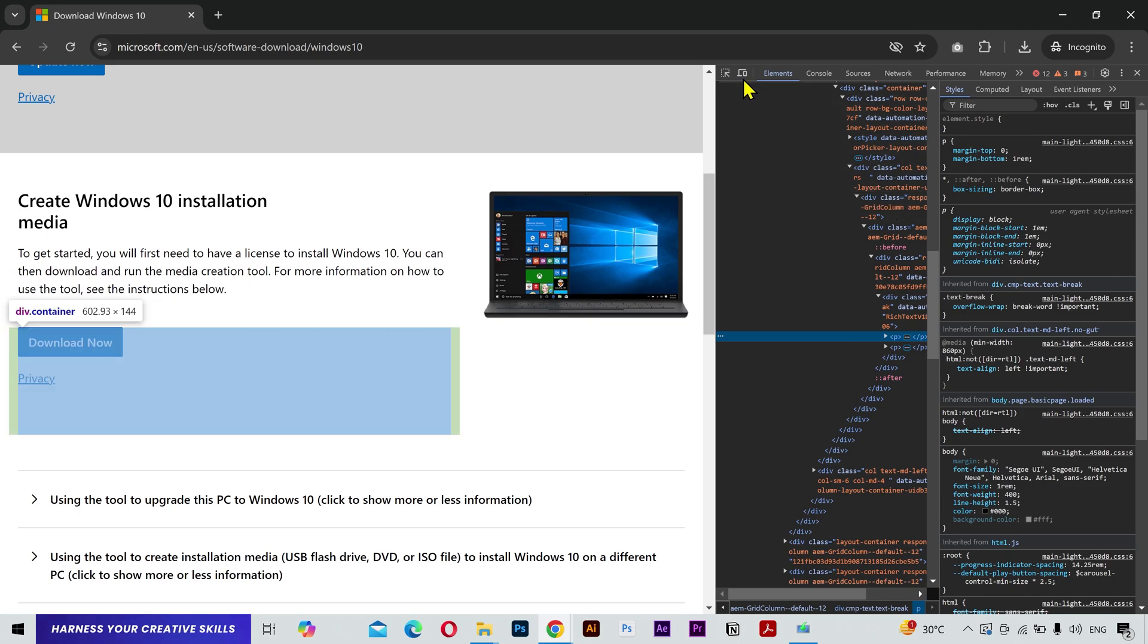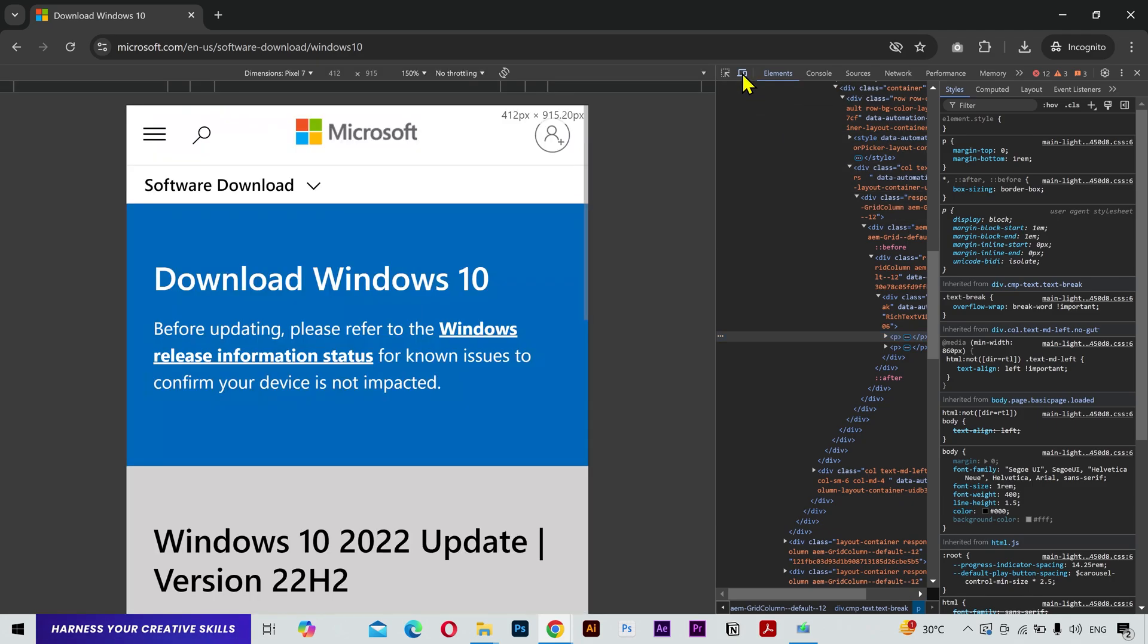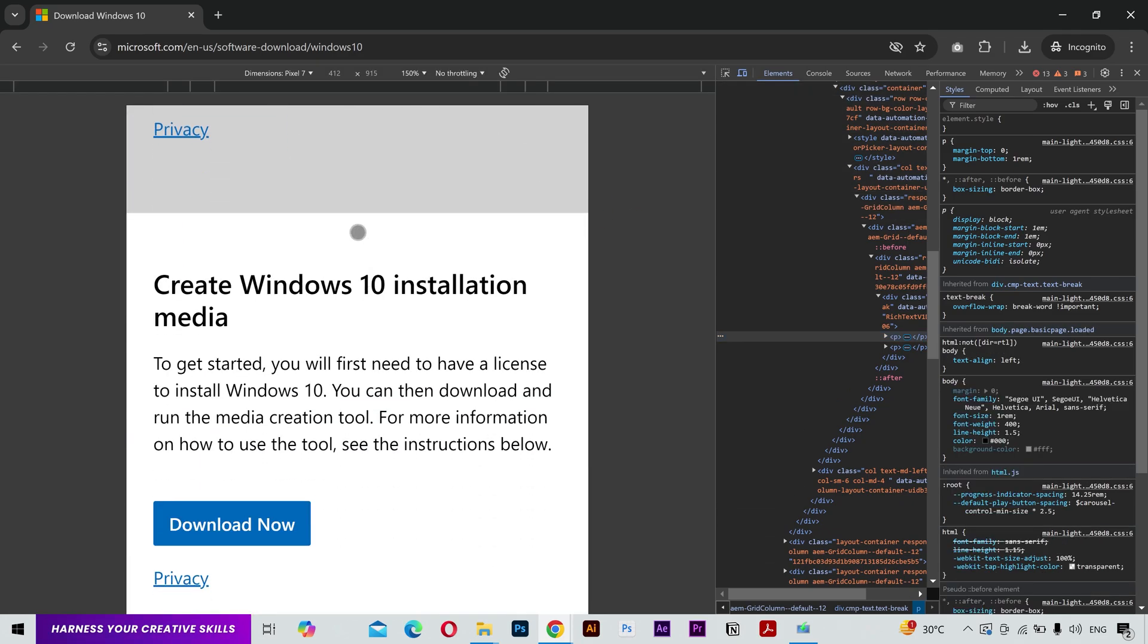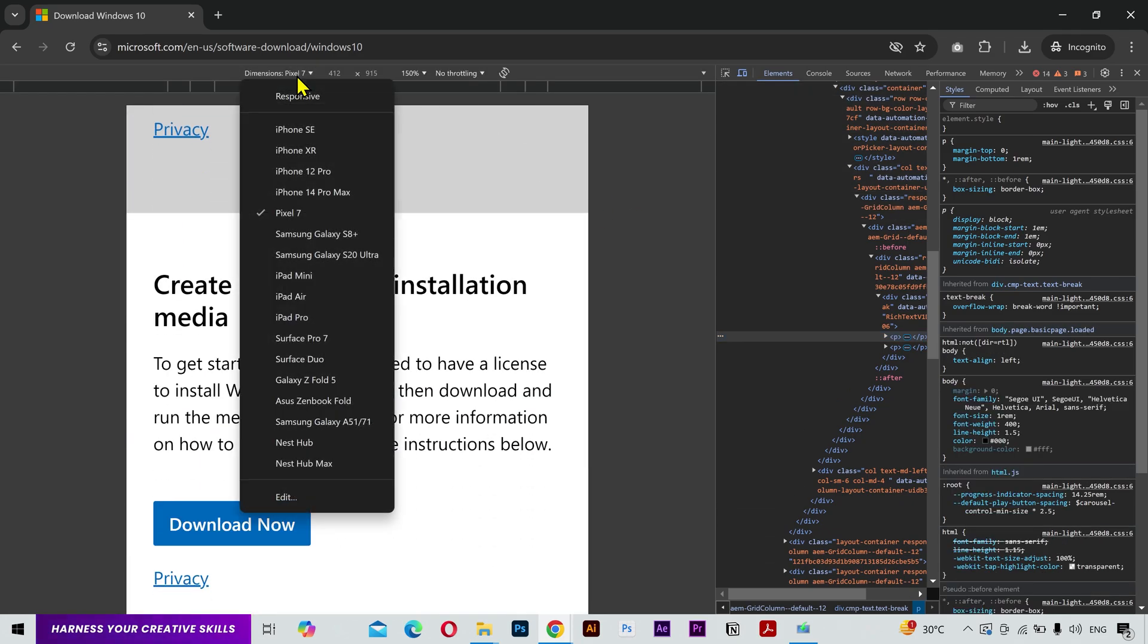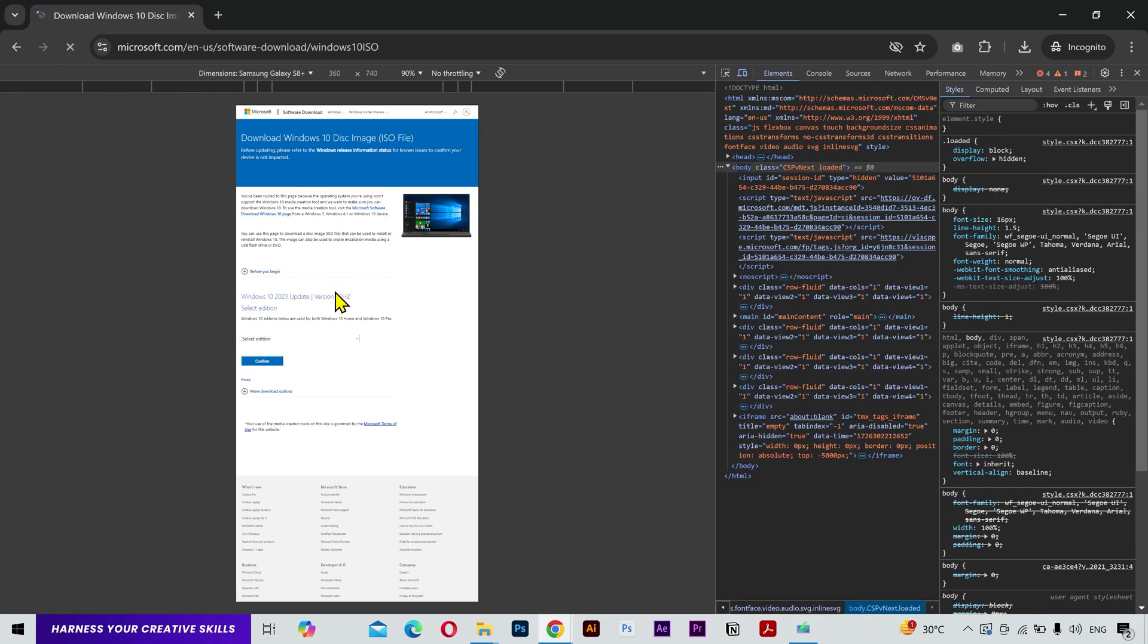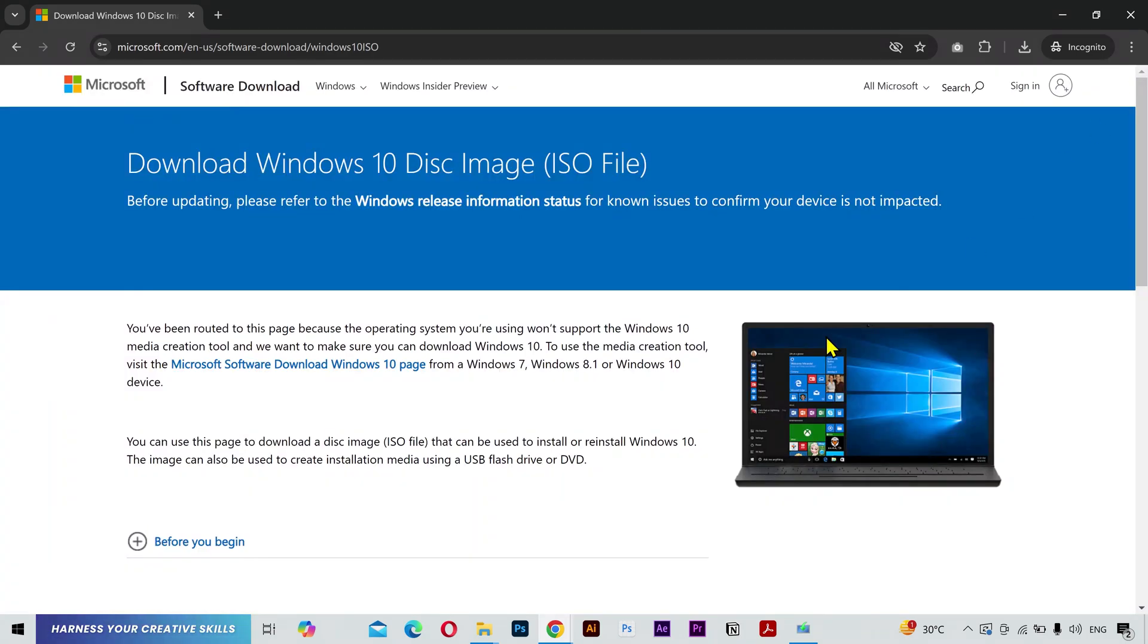All you got to do is click on this button right here and select any mobile device from here. Then click on the reload button, and close this inspect window. We don't need it anymore.